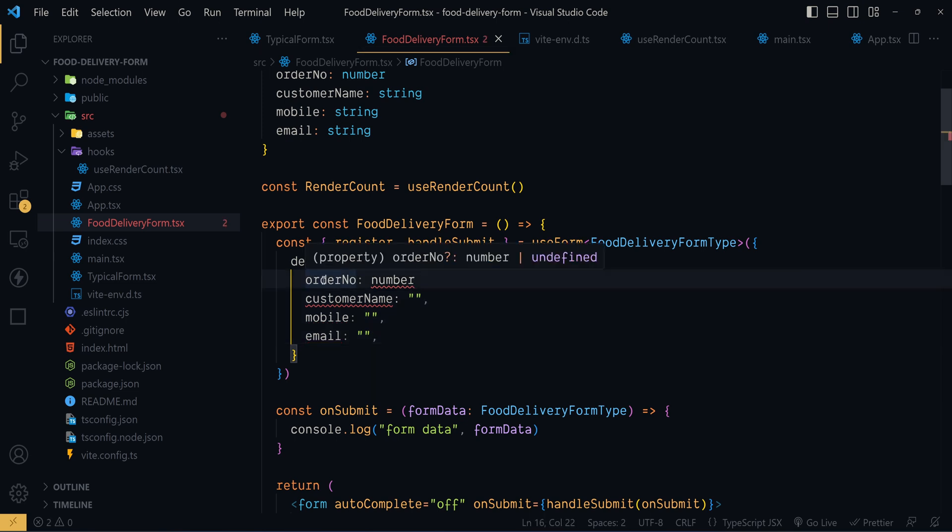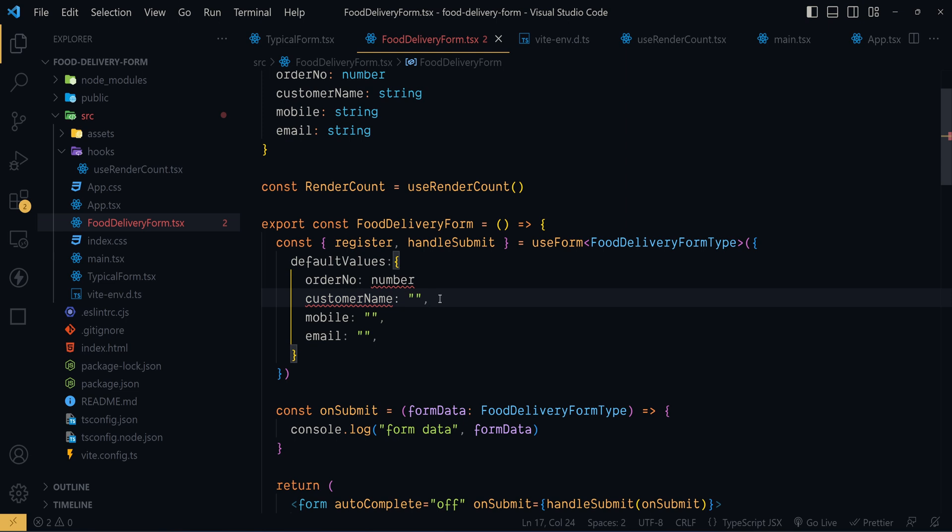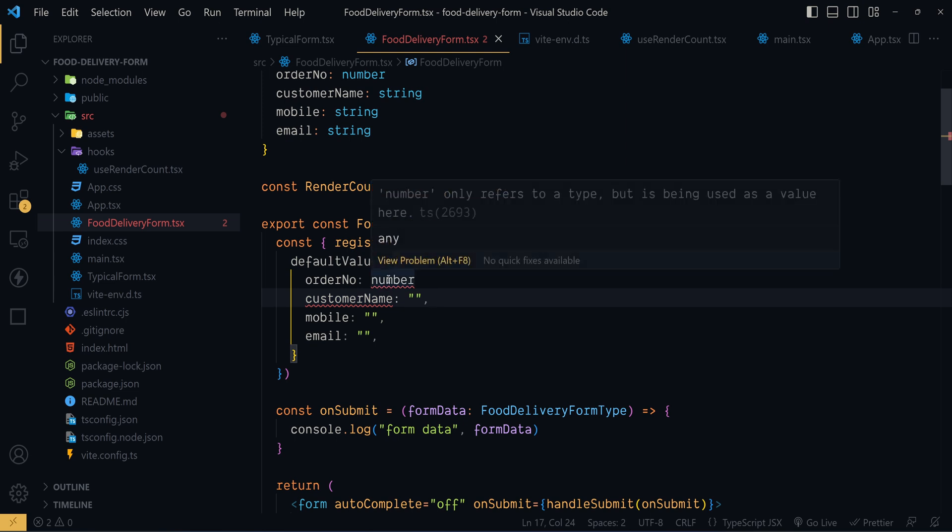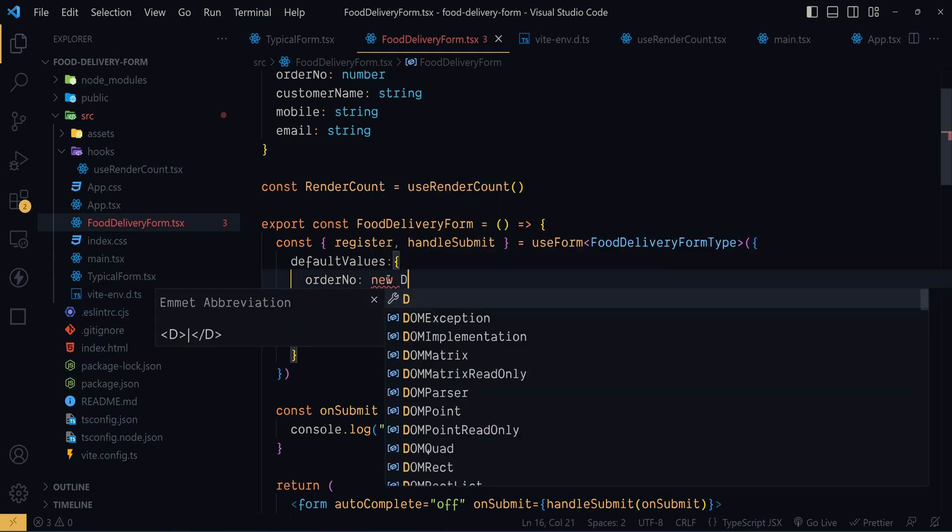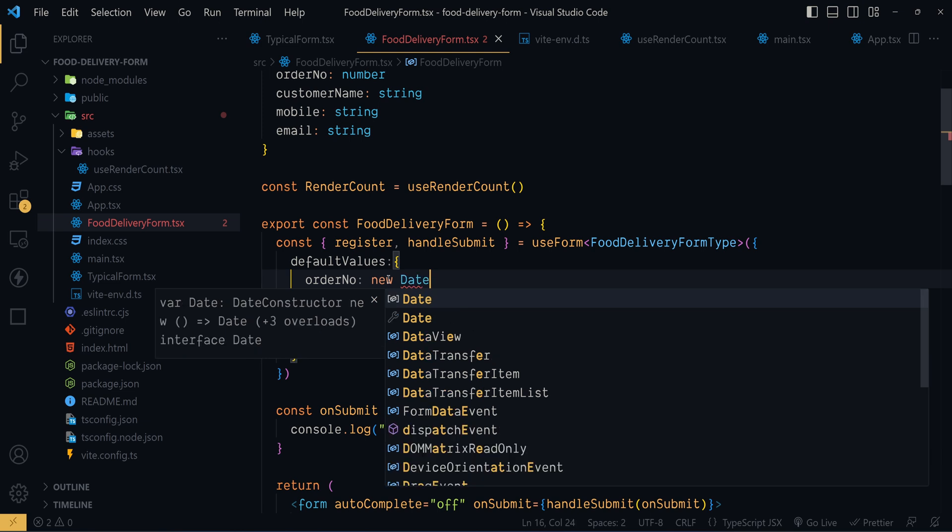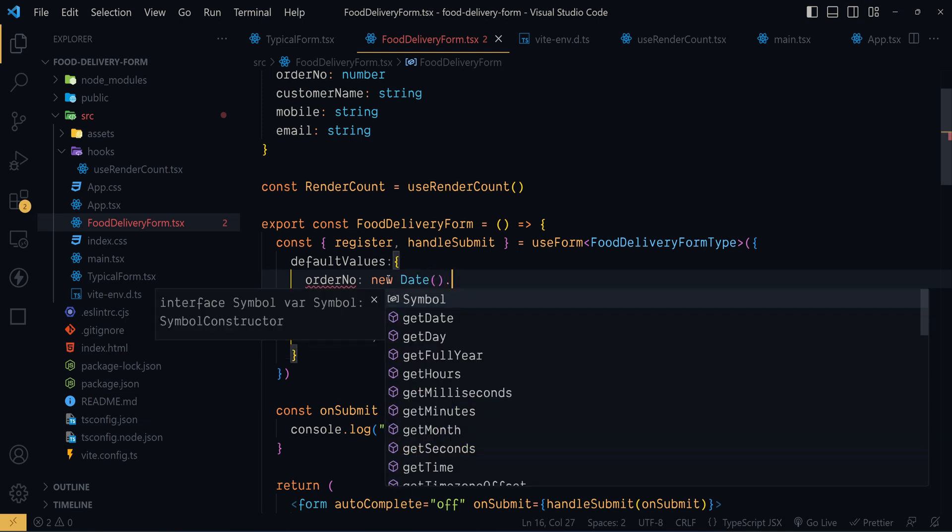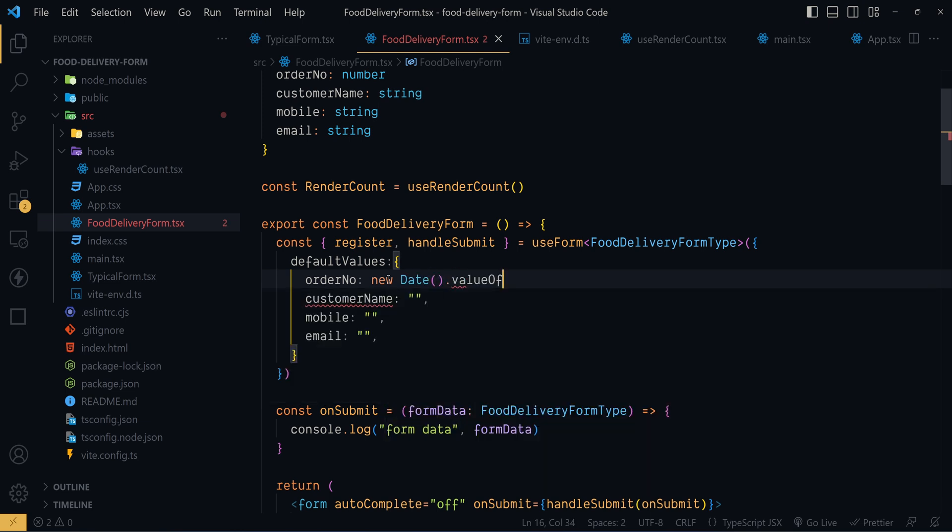Now the order number will be auto generated by the app itself. For simplicity I will just pass milliseconds of the current time. So here we go: new Date and then we just need to call this method valueOf. Now let's check whether it works or not.